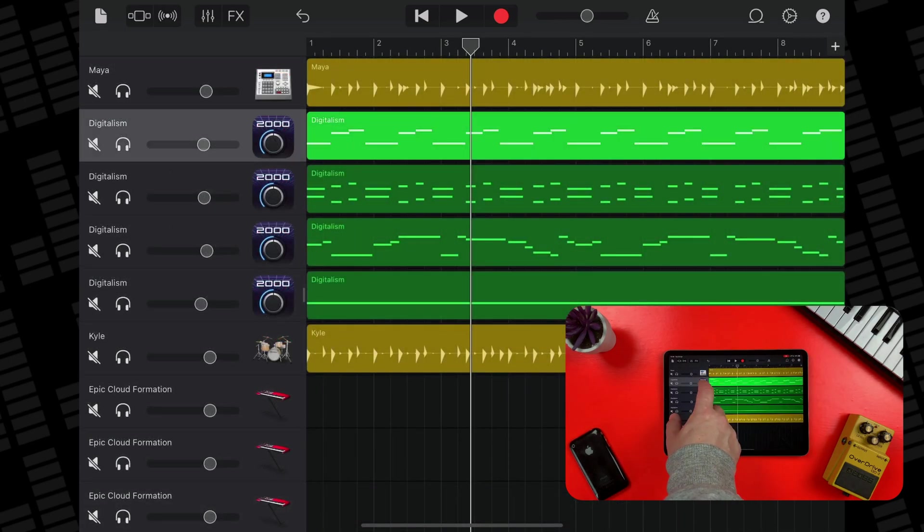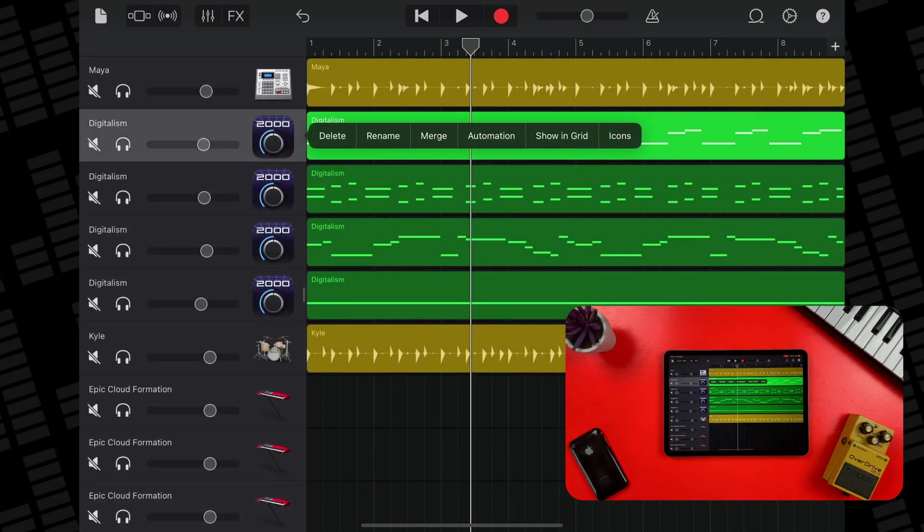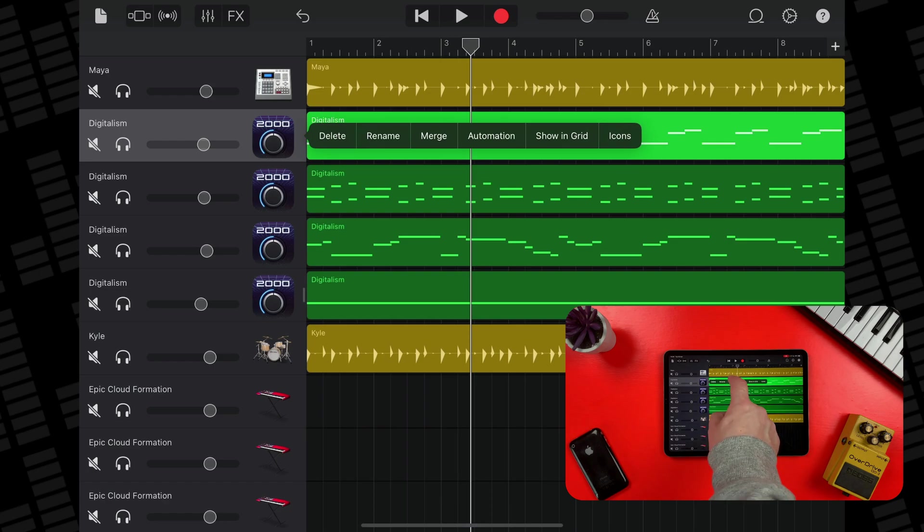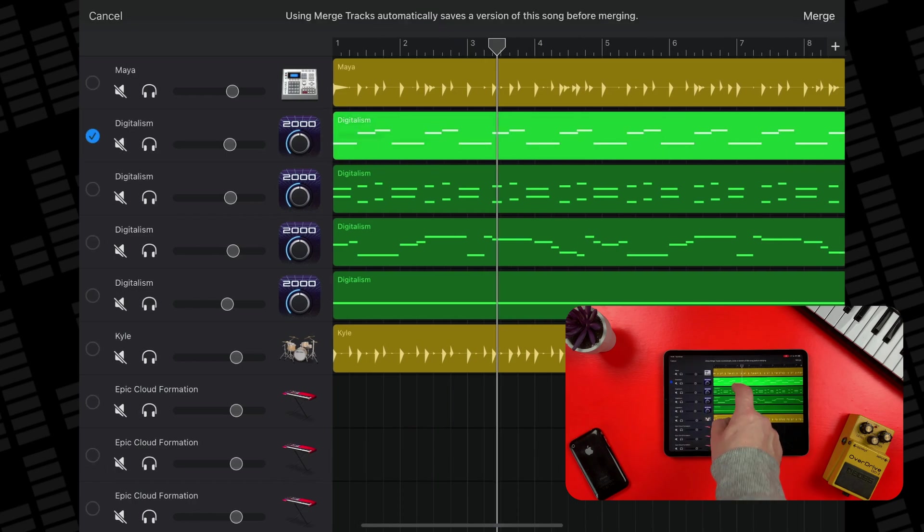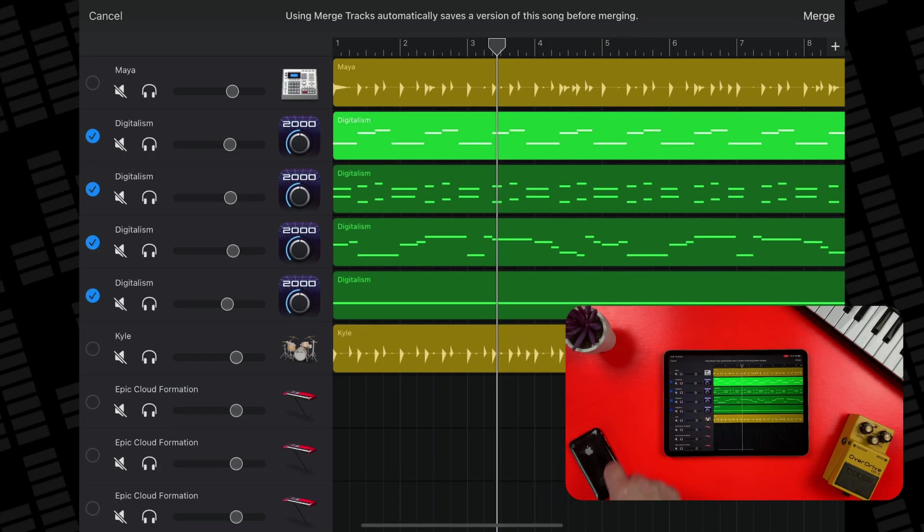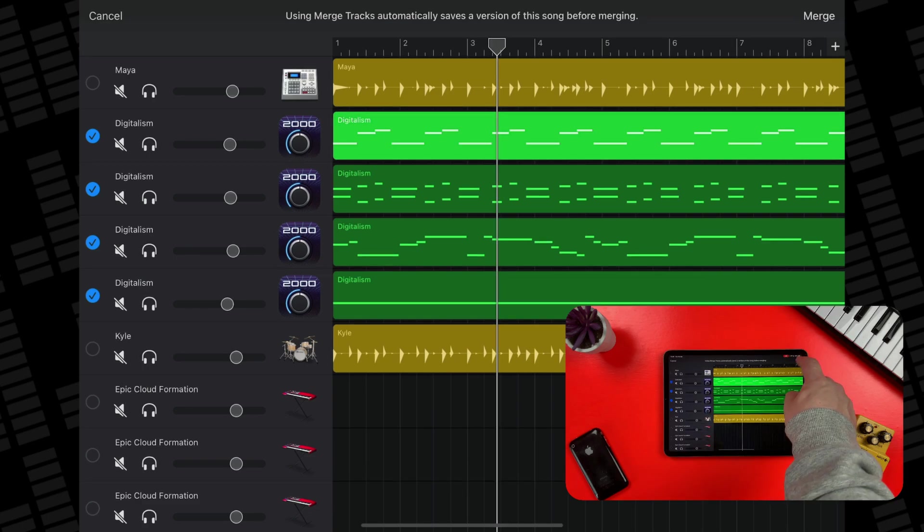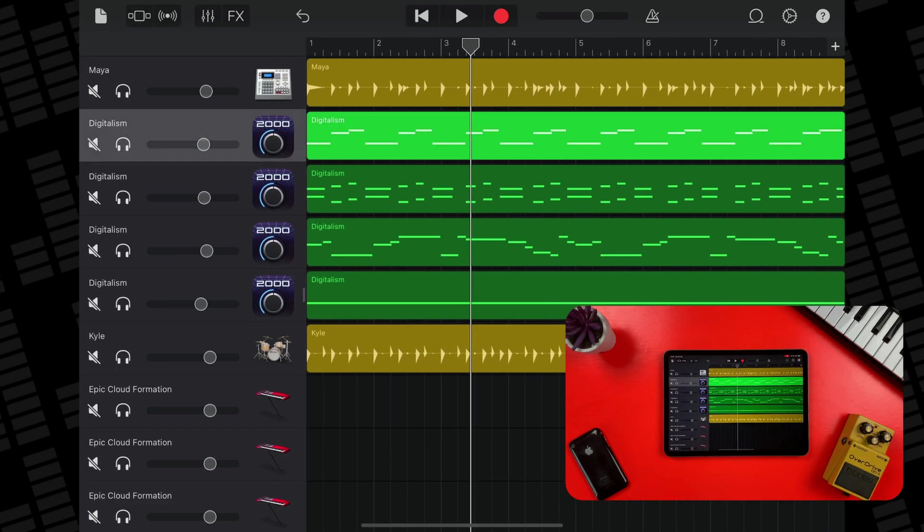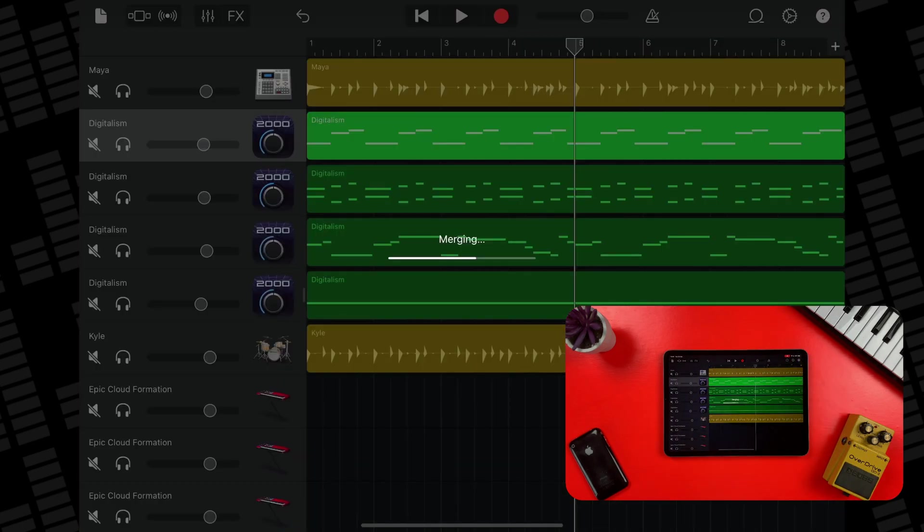If I tap twice on the track header of this track, I can select Merge from the menu that pops up. In the track header area, I can tap on the circles here to add the tracks that I would like to merge together. I can then tap Merge to start the process off.